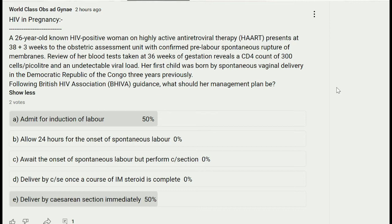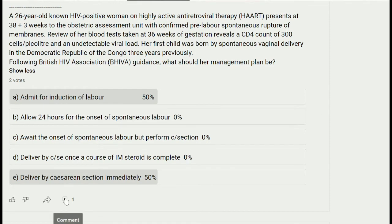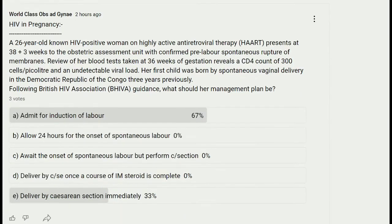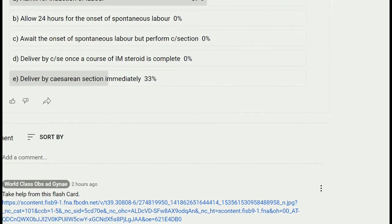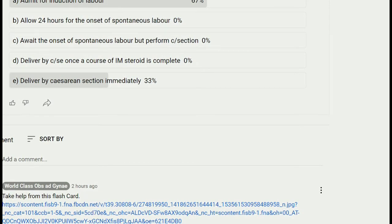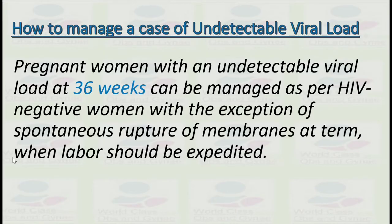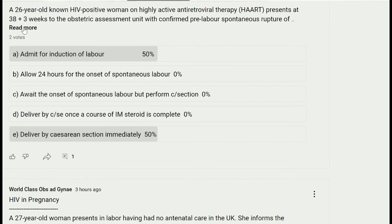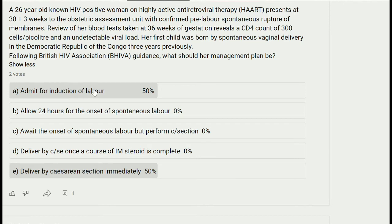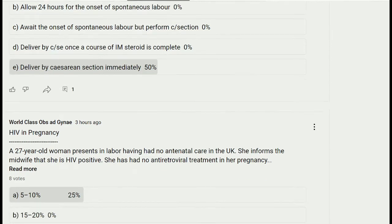Options include: admit for induction of labor and allow 24 hours for spontaneous labor; await spontaneous onset of labor; perform cesarean section; deliver by cesarean section once a course of steroids is complete; or deliver by cesarean section immediately. A pregnant woman with an undetectable viral load at 36 weeks can be managed as per an HIV-negative woman, with the exception of spontaneous rupture of membranes at term, when labor is to be expedited. Therefore, the most appropriate answer is option A — admit for induction of labor.